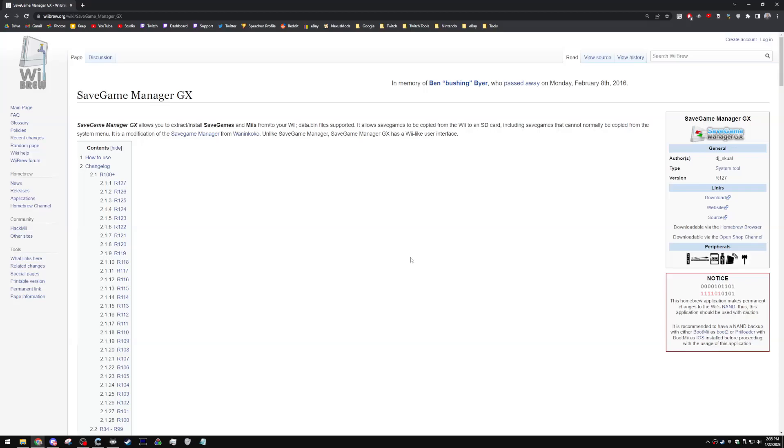In order to get started, you're going to need a few prerequisites. First things first, you're going to need a modded Wii or a virtual Wii. I'll throw links down in the description on how to get started on that. If you don't have the correct IOSs installed, this is not going to work properly, even if you have a homebrew channel. So make sure that you check the installing IOSs part in the appropriate guides.